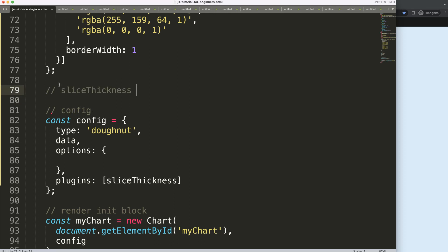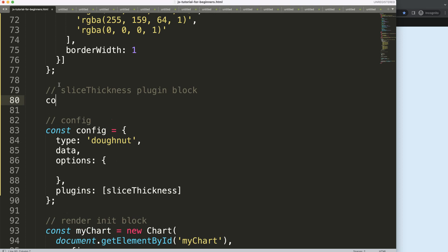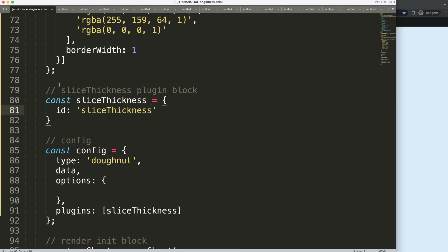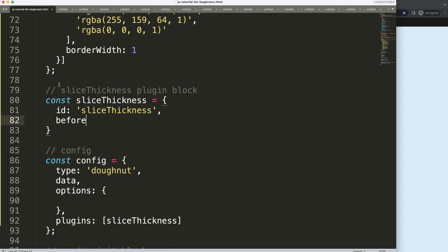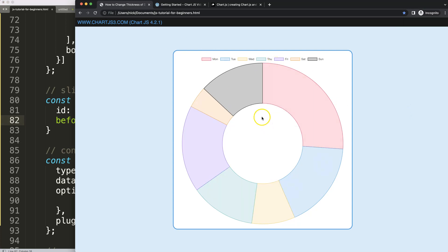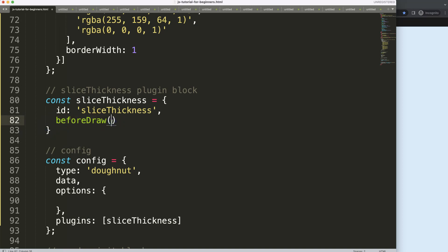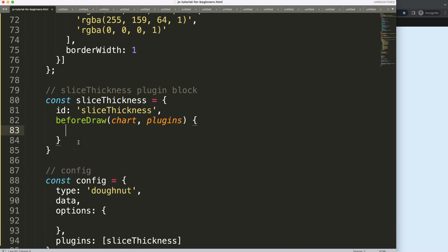I'll give this a proper name as a plugin block, then declare a constant: slice thickness with the id 'slice thickness'. We use beforeDraw — before we draw the chart — because the calculation of slice sizes must happen before anything is drawn, otherwise it won't work. The beforeDraw hook pre-calculates and then draws the sizes accordingly. We receive the chart object here.